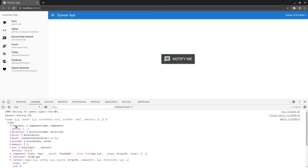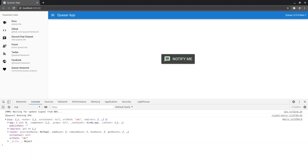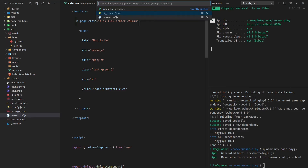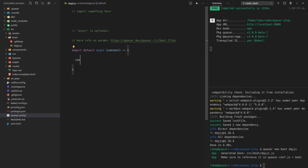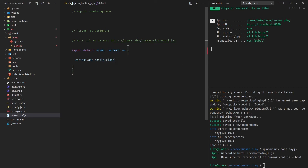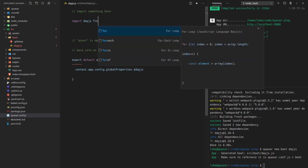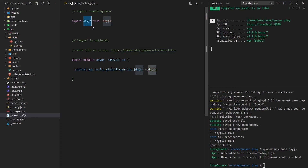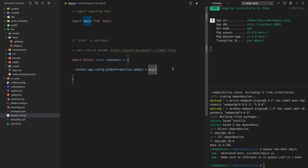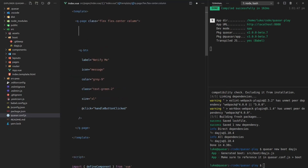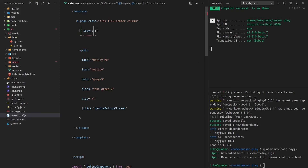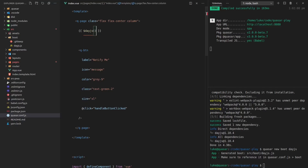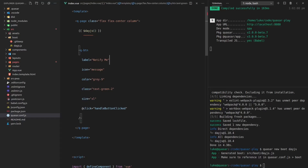We've got the `app` itself with all the configuration options, directives — everything sitting inside there ready for you. We have access to Vue Router, and if you're using Vuex you also have access to the store. So we can say `context.app.config.globalProperties.$dayjs` and then import `dayjs` from `dayjs` and set it equal to `dayjs`. We're importing Day.js and setting it as a global property on our Vue instance. Come back to `index.vue`, add `$dayjs`, and there we go — it works.